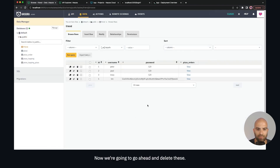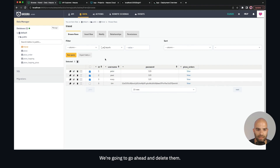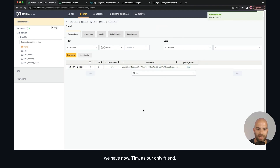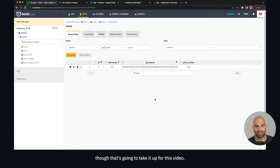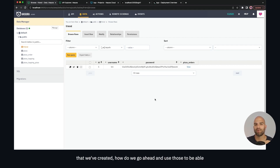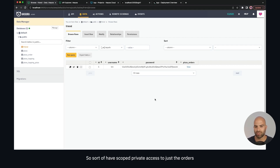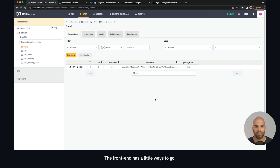We clean up our bad users — deleting Peter, Paul, and Mary — leaving only Tim. With that done, the next video will look at how to create roles for these users and friends, use those roles to auto-populate orders with scoped private access, and build out the pizza ordering system with toppings. The API is nearly complete and the front end has a little ways to go, but that wraps it up for this video.